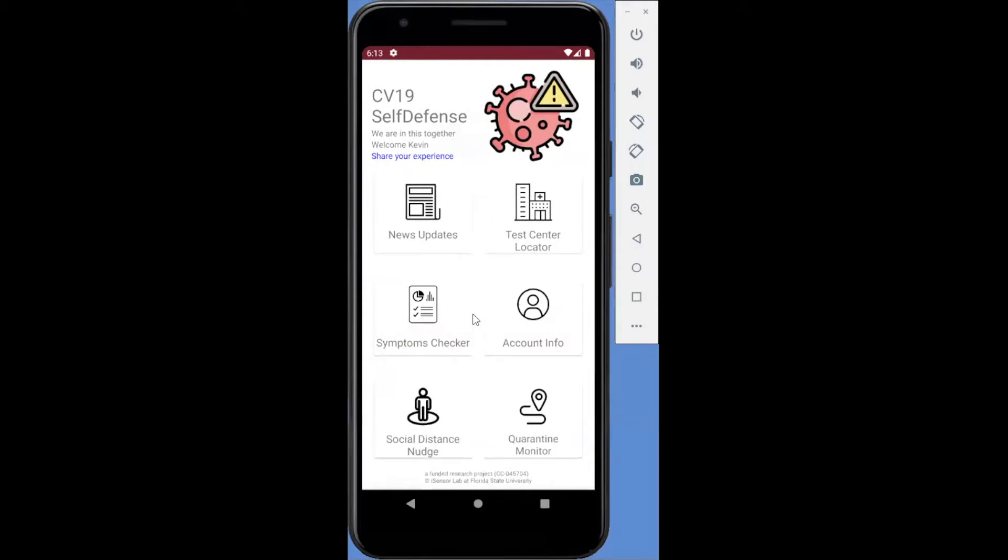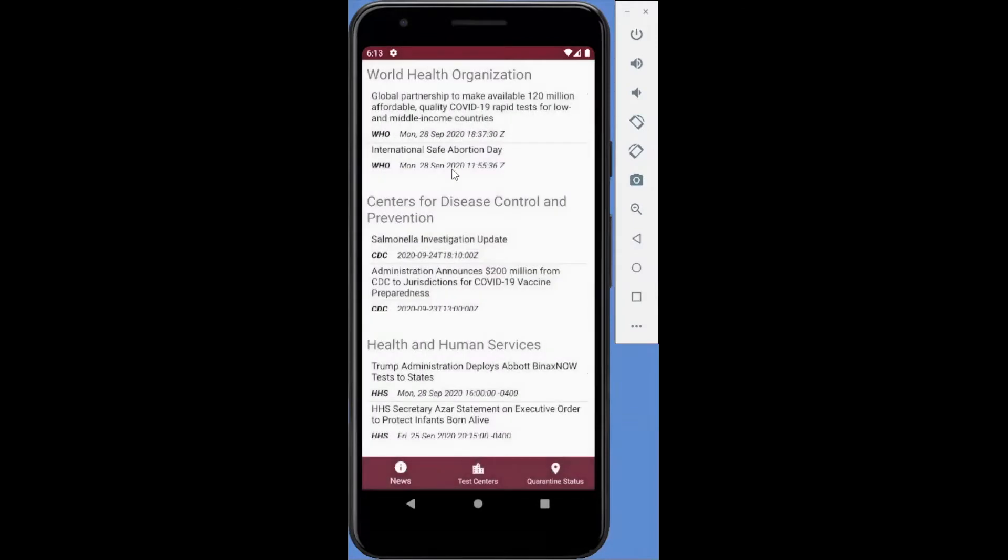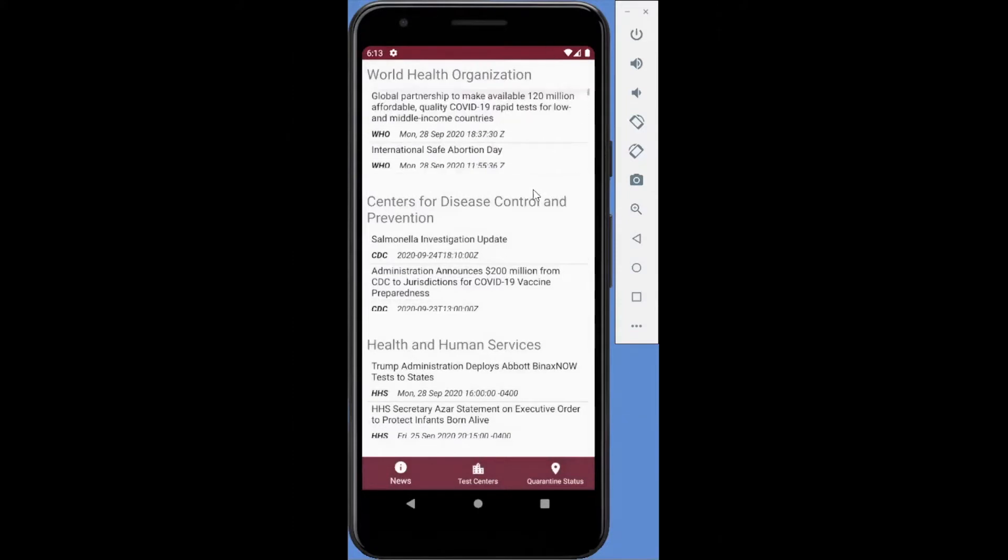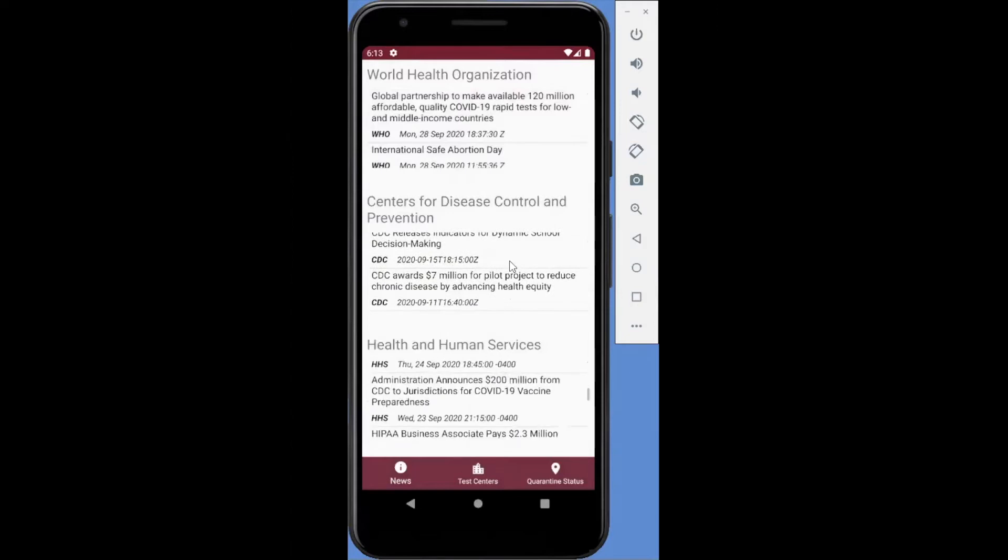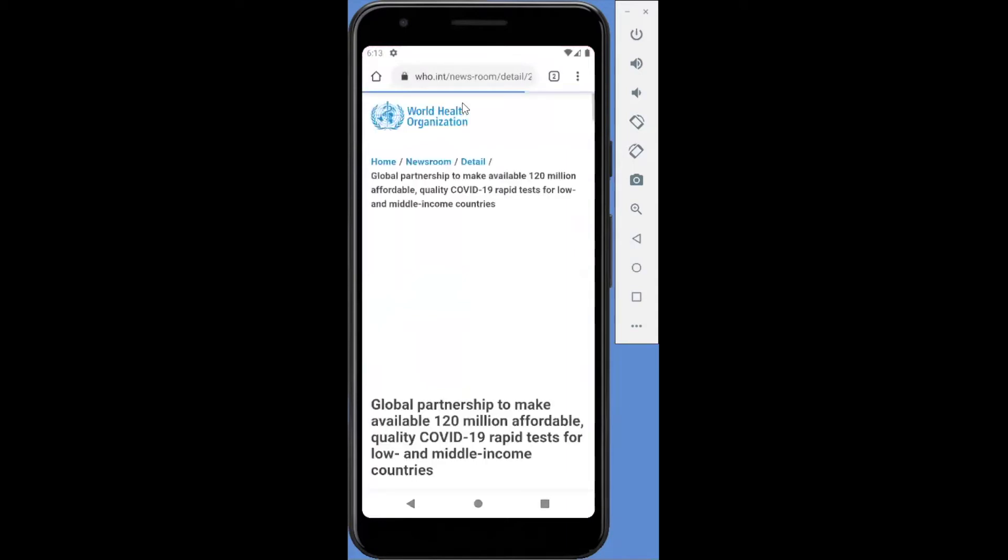There are five features provided in this app. The first is latest news updates. Users are provided with RSS feeds from the World Health Organization, the Center for Disease Control and Prevention, and the U.S. Department of Health and Human Services. You can click to get into each website for the articles.